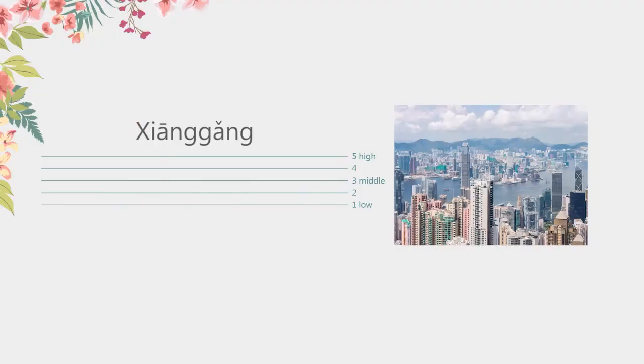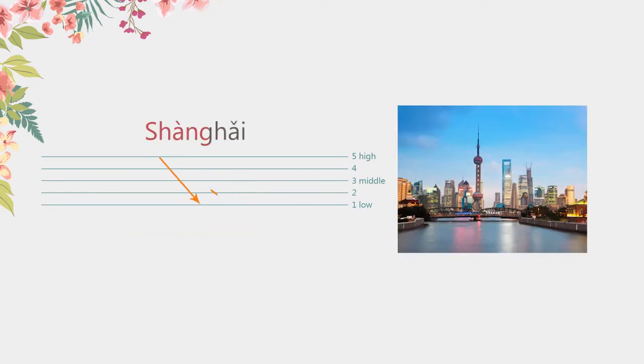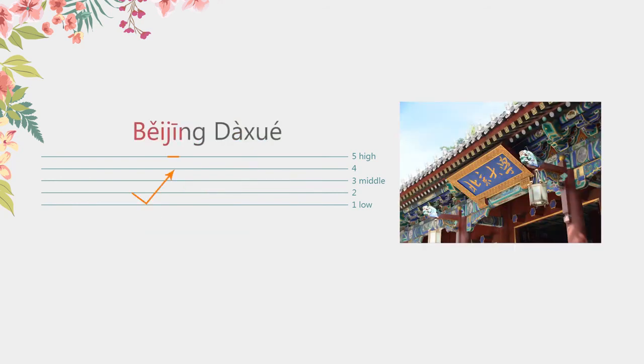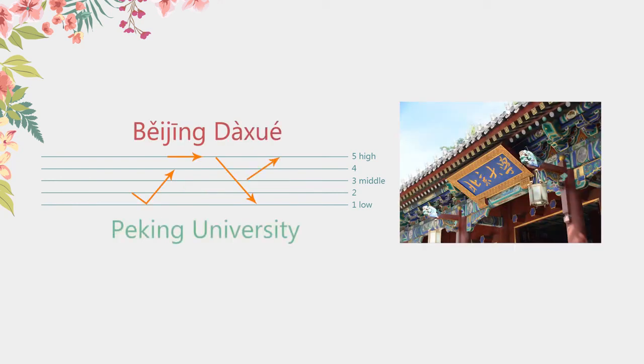Additional words. 香港. 上海。北京大学。Peking University.